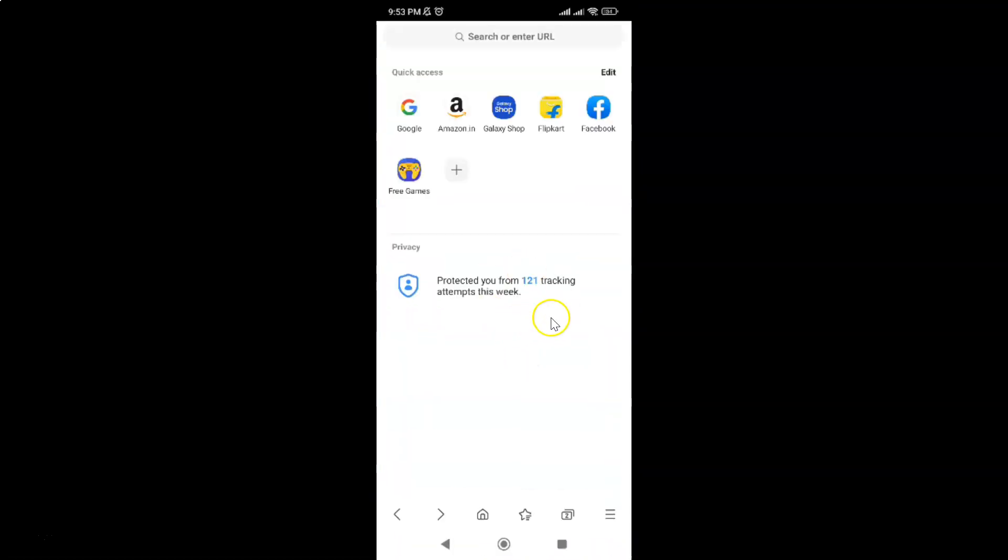It's now opened and after that just tap on these three horizontal lines, this menu icon at the bottom right.